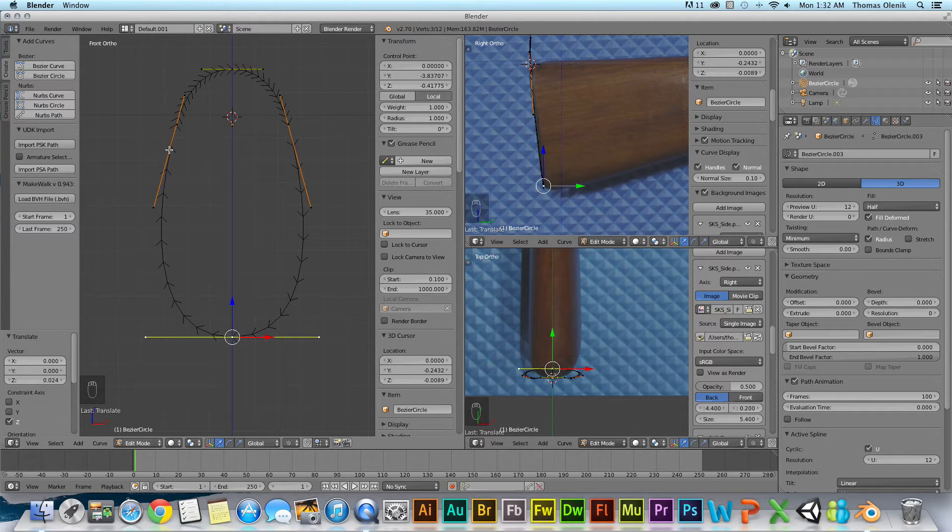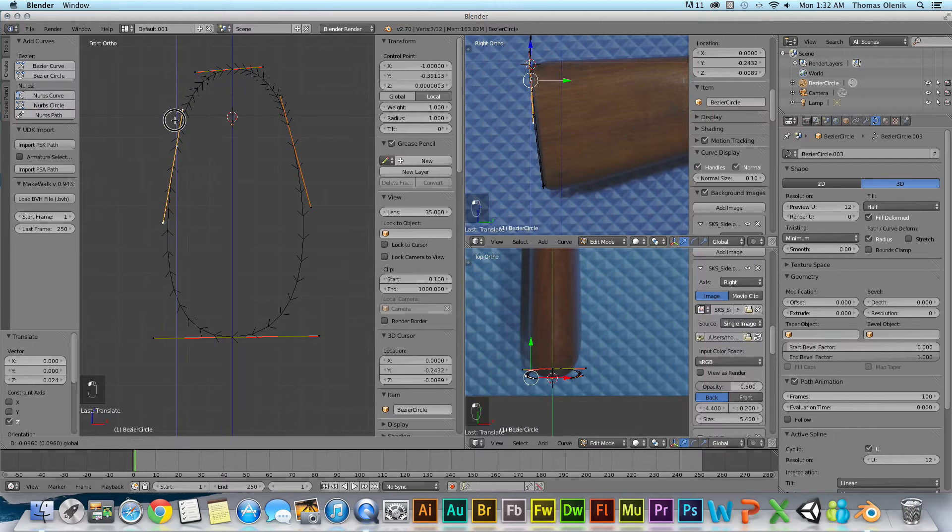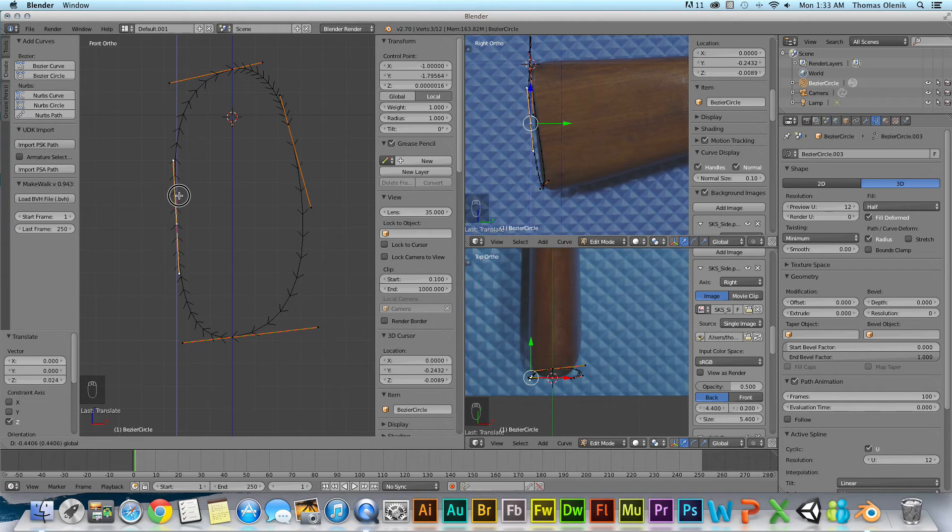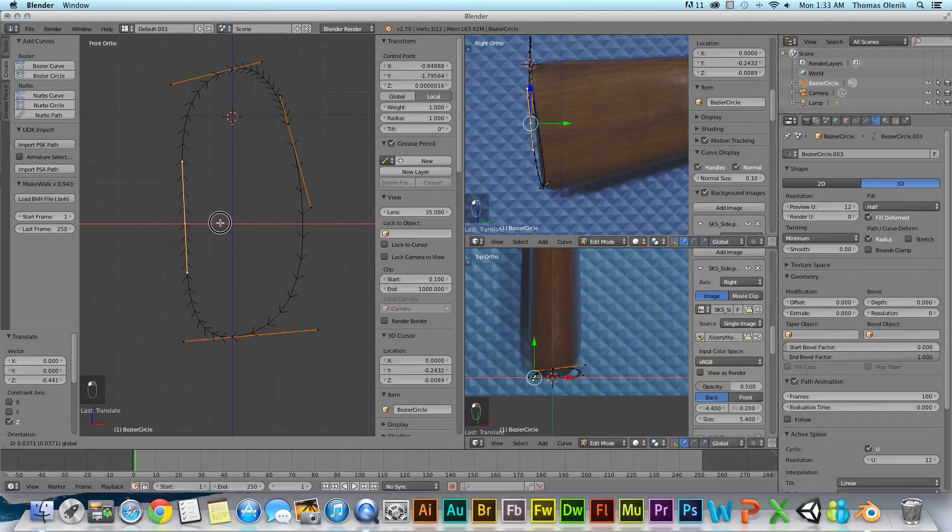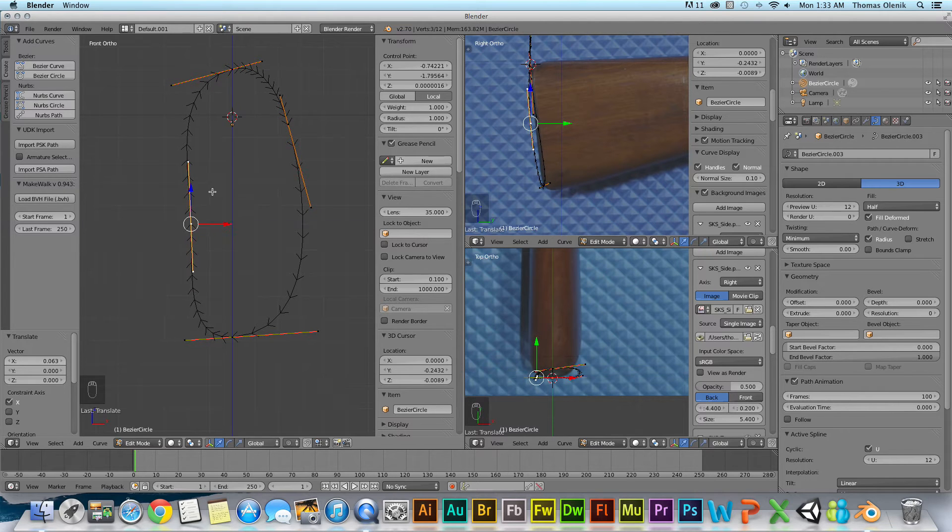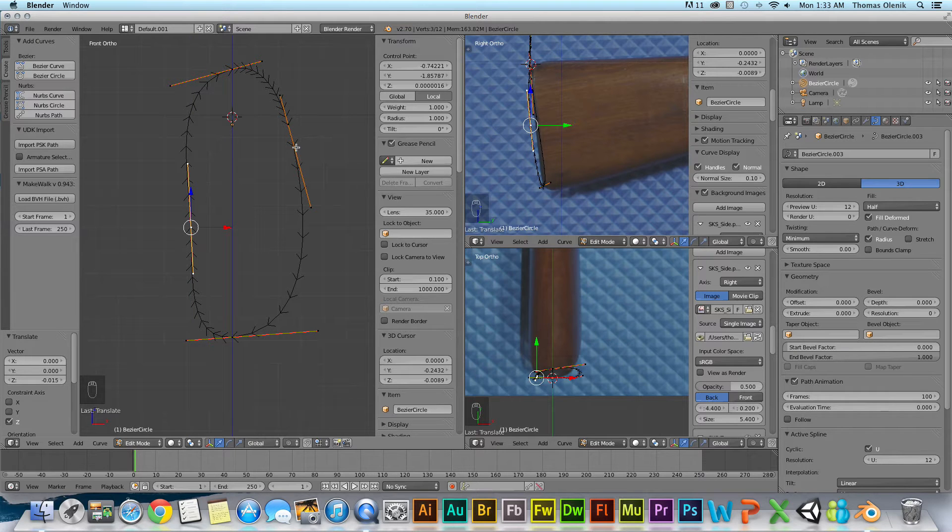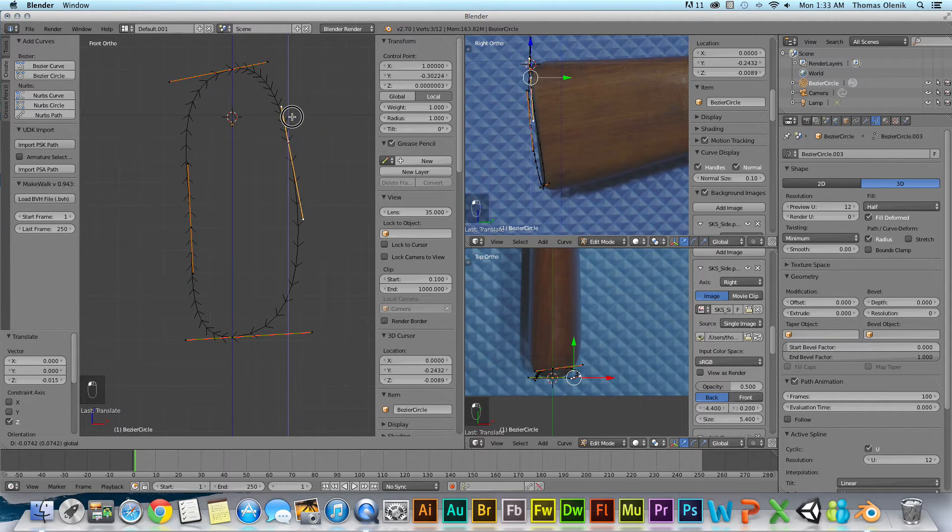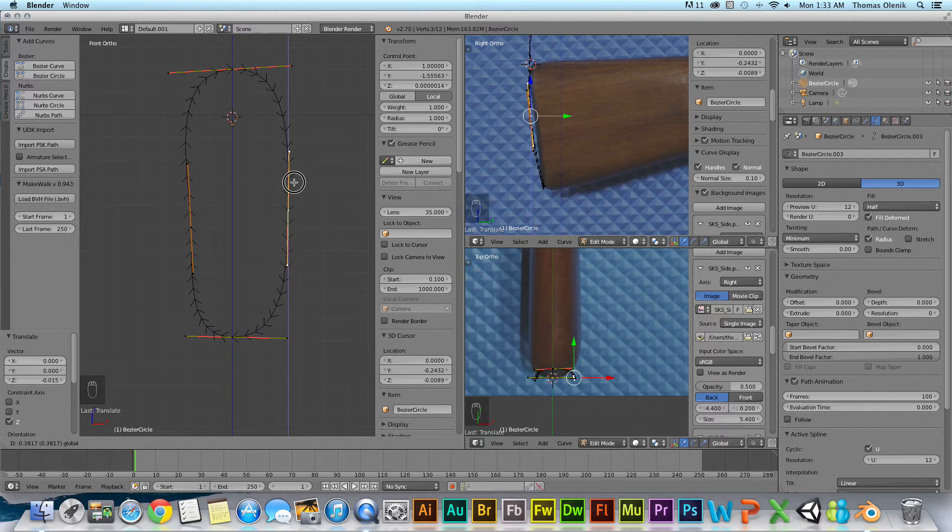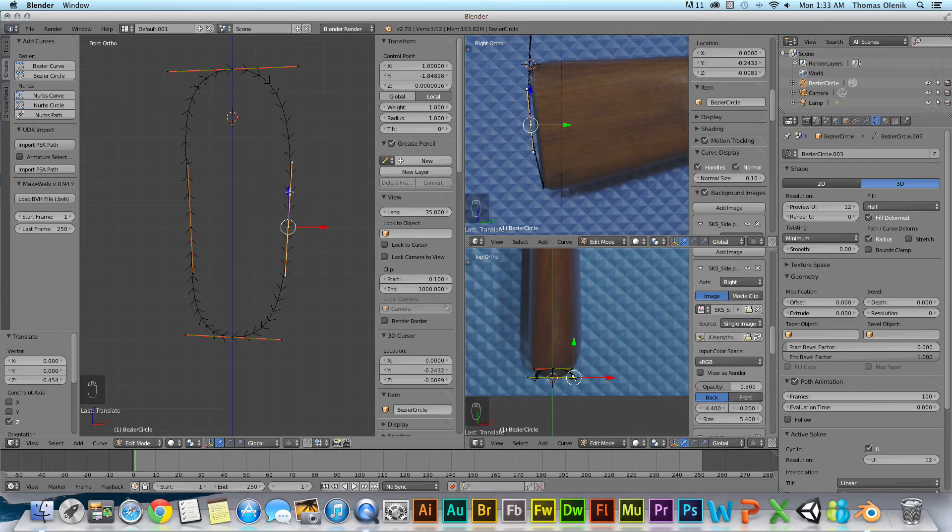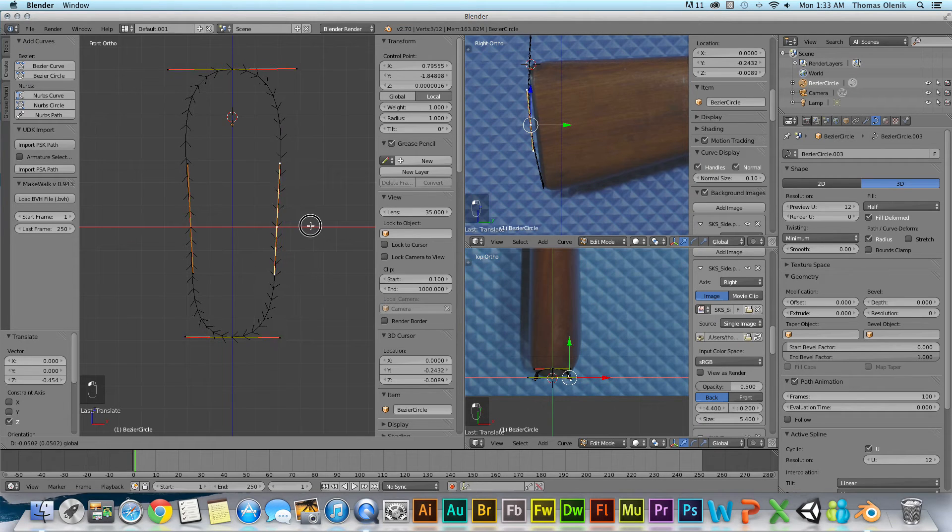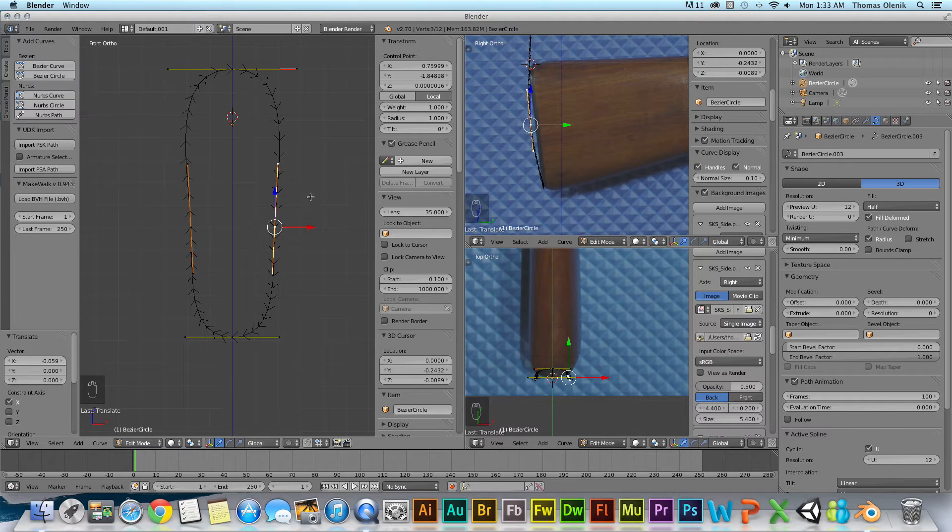Now I'm going to bring these handles down, just like this. And I'm going to bring them in a little bit. Same thing over here. Now if you're going to do this for real, you'll want to go over here.